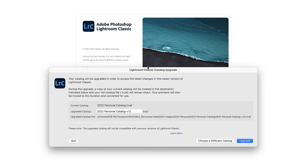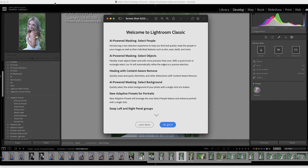When you update Lightroom and you open your catalog, you will get this message. Essentially, Lightroom is telling you that it needs to upgrade your catalog. It is perfectly acceptable to just click upgrade and move on. You will not lose your photos, your work, your presets — everything will be there. Adobe recently released version 12 of Lightroom.